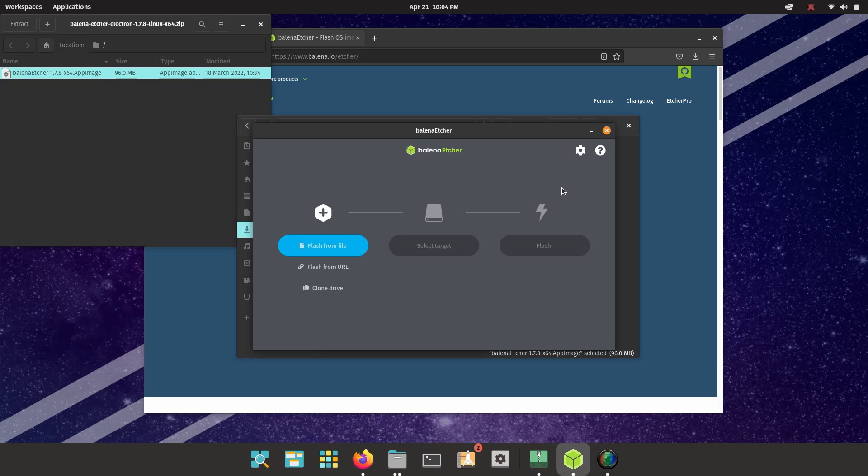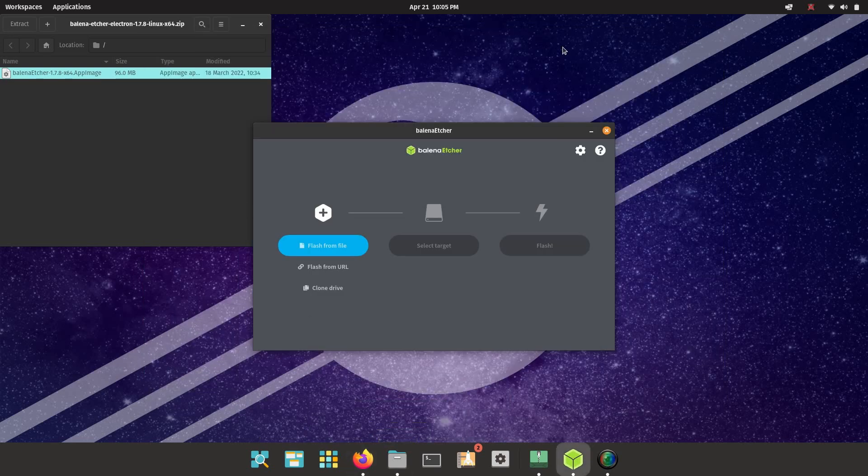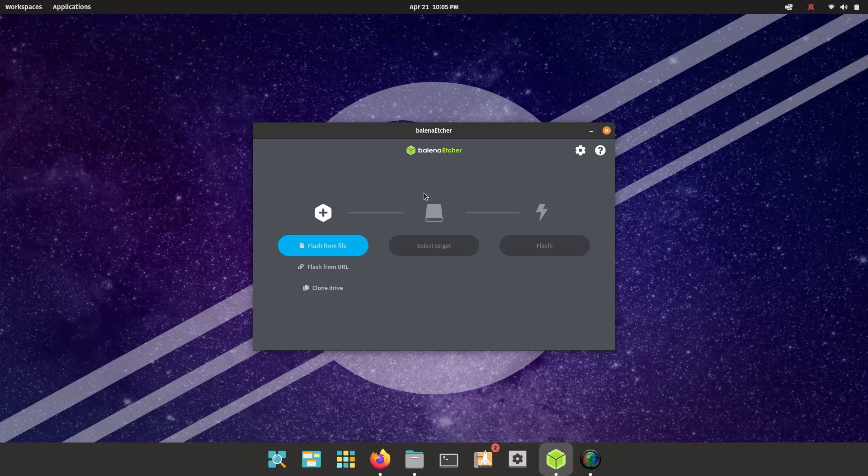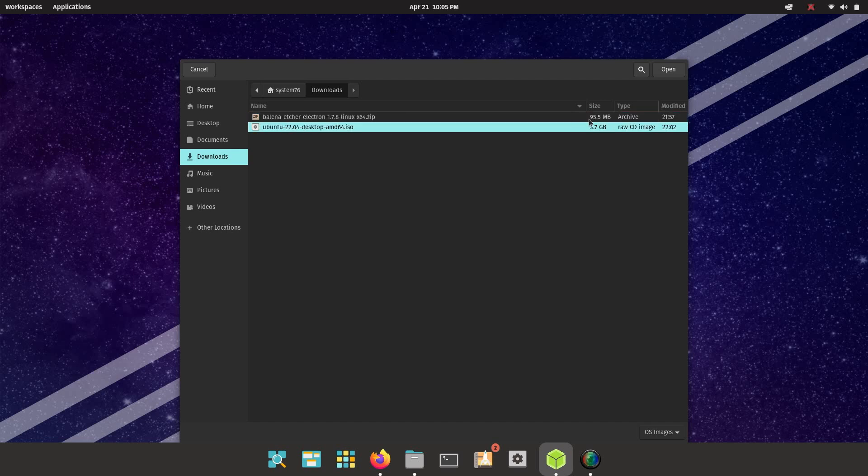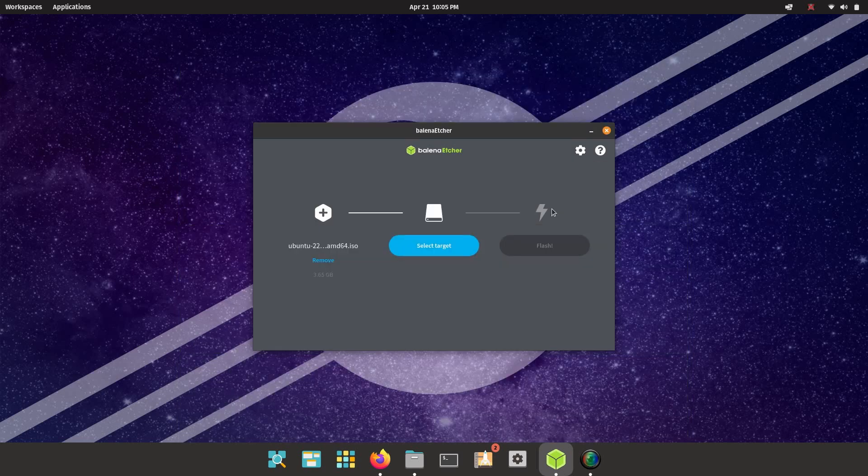And this is what etcher should look like. So I'm just going to get rid of the windows in the background here just to make this look a bit nicer. And etcher is very simple. We're going to click the blue flash from file button, and we're going to select that Ubuntu ISO that we just downloaded and click open.